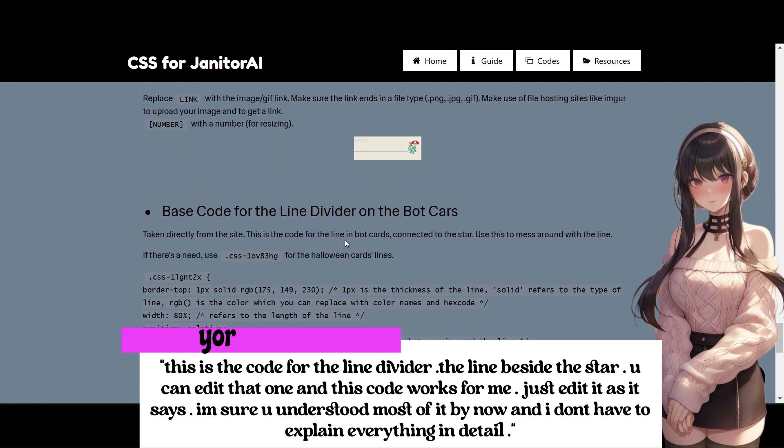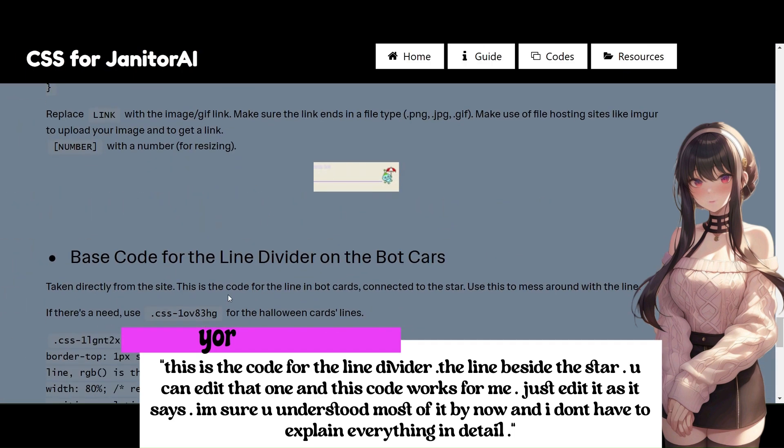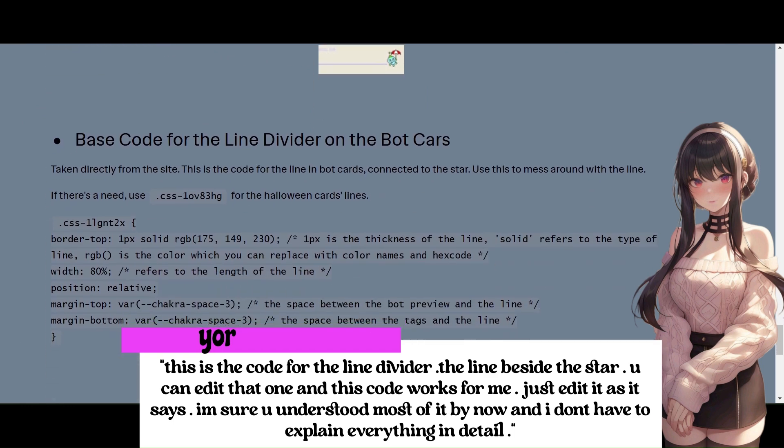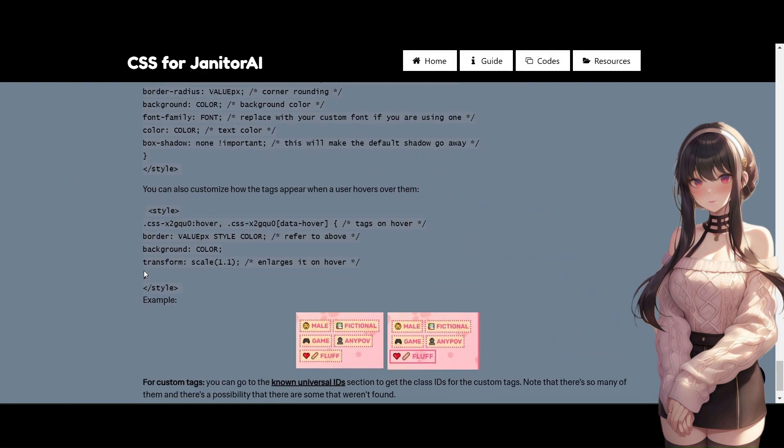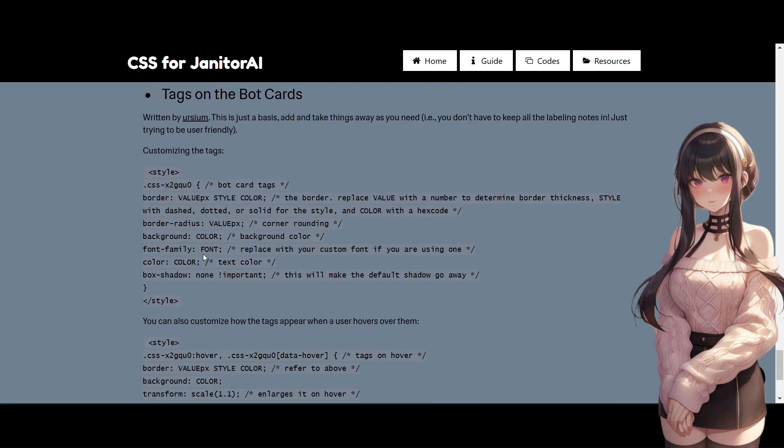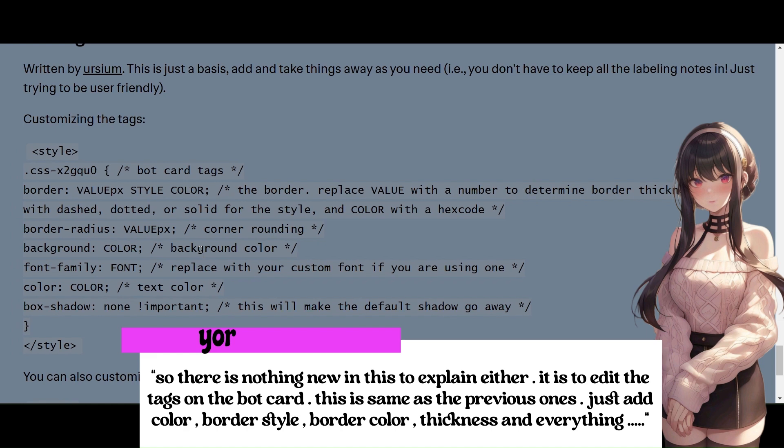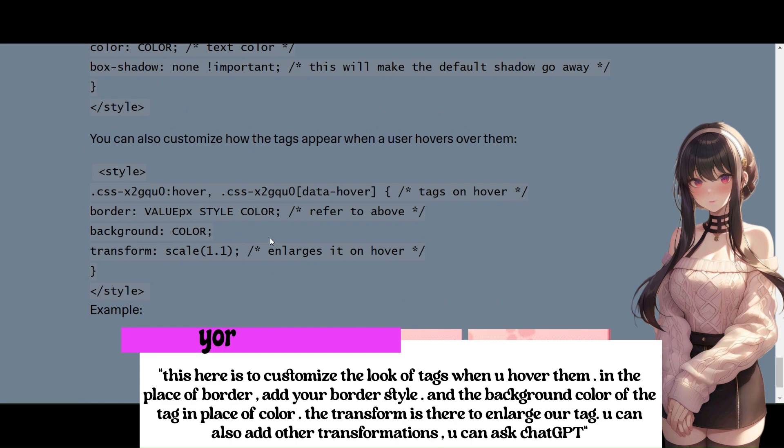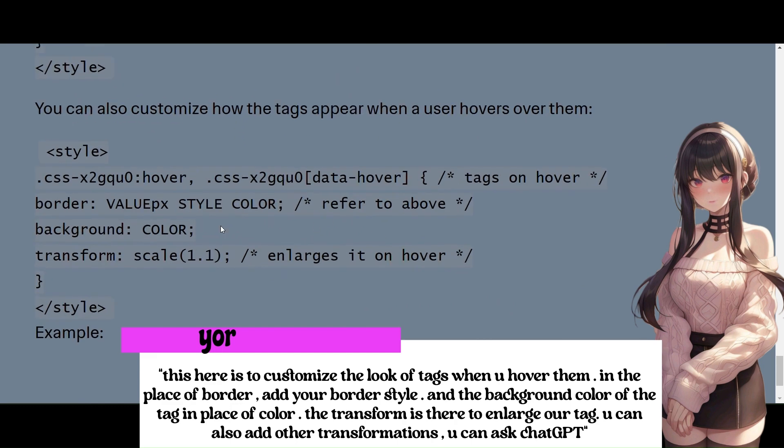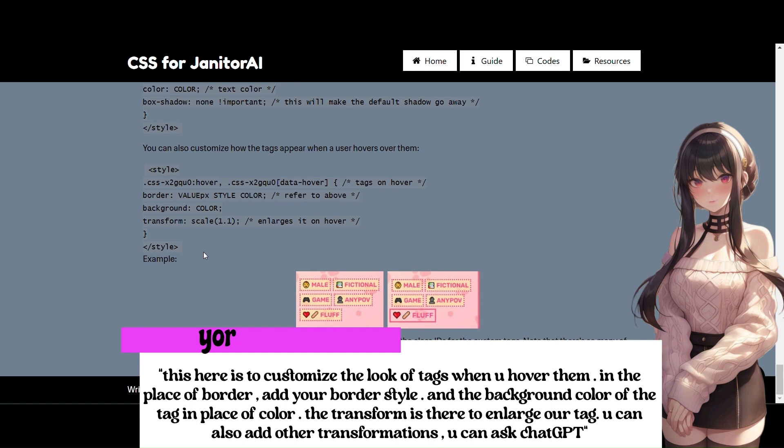This is the code for the line divider, that the line beside the star! You can edit that one and this code works for me! Just edit it as it says! I'm sure you understood most of it by now and I don't have to explain everything in detail! So there is nothing new in this to explain either! It is to edit the tags on the bot card! This is same as the previous ones! Just add color, border style, border color, thickness and everything! This here is to customize the look of tags when you hover them! In the place of border, add your border style! And the background color of the tag in place of color! The transform is there to enlarge our tag! You can also add other transformations! You can ask ChatGPT for ideas or to add other transformation styles!